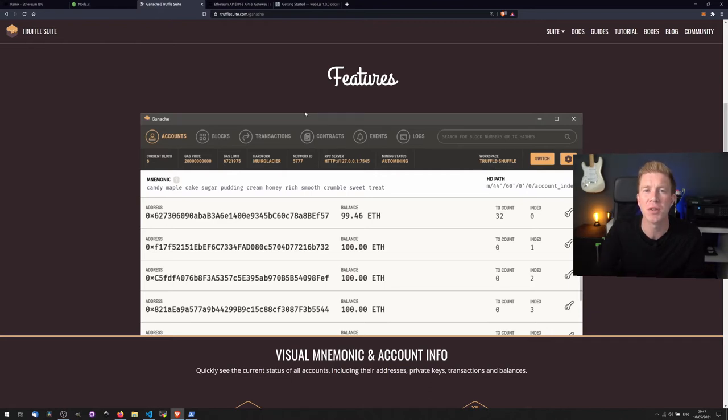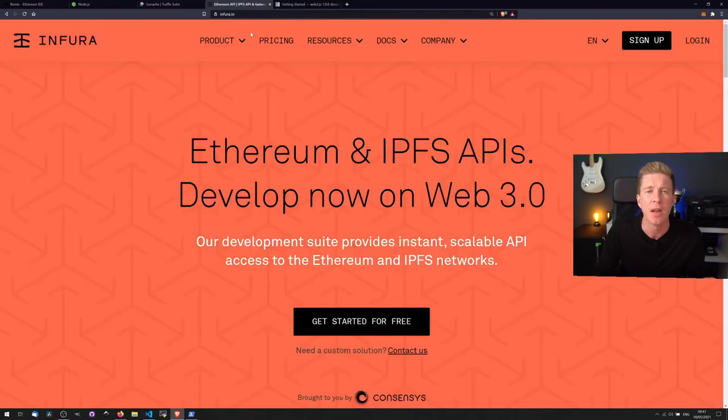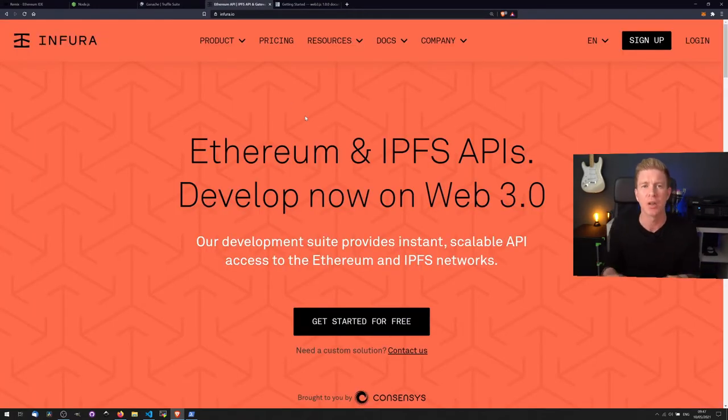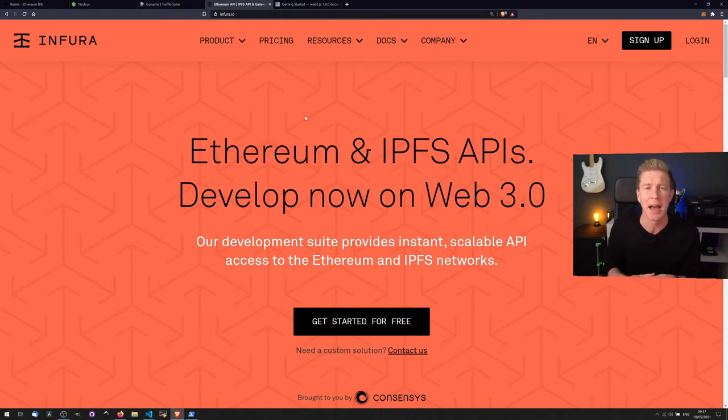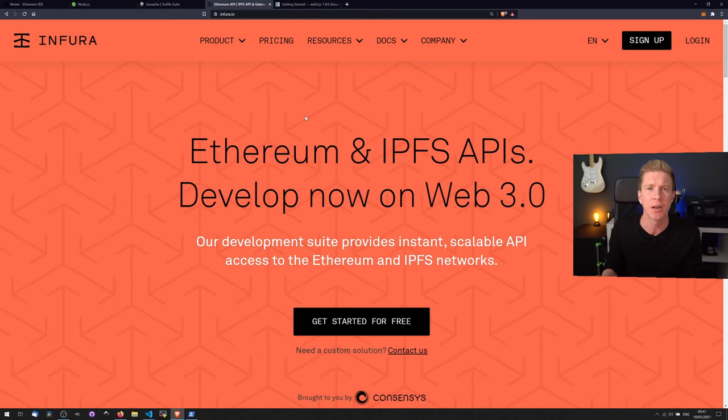Once we start using remote testnets and the Ethereum mainnet, we're going to need an API key for Infura. Infura acts as a node on the network. So if you imagine that the Ethereum network is comprised of a series of nodes, they're all interconnected and they form the decentralized network.